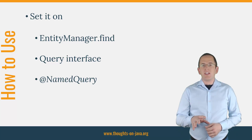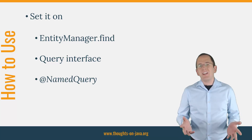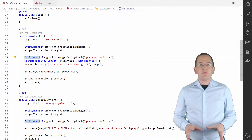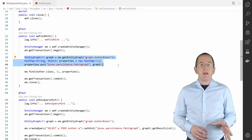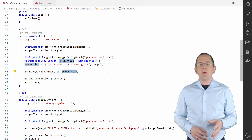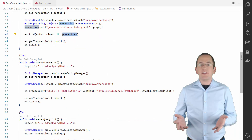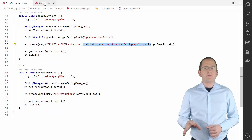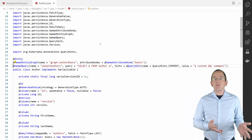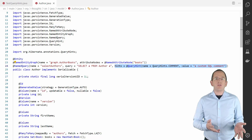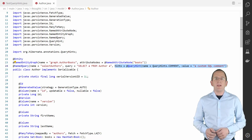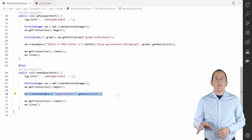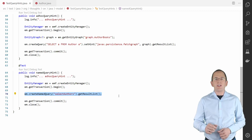The only sad thing about this is that the syntax for each of them is a little bit different. The EntityManager.find method accepts a HashMap as an additional parameter to provide the hints. The query interface provides the setHint method, which you can call for each hint you want to provide. And you can also provide hints to the @NamedQuery annotation to add them to the definition of the named query. In this case, the hints will be used for each instantiation of this named query and you don't have to set them on the query interface.